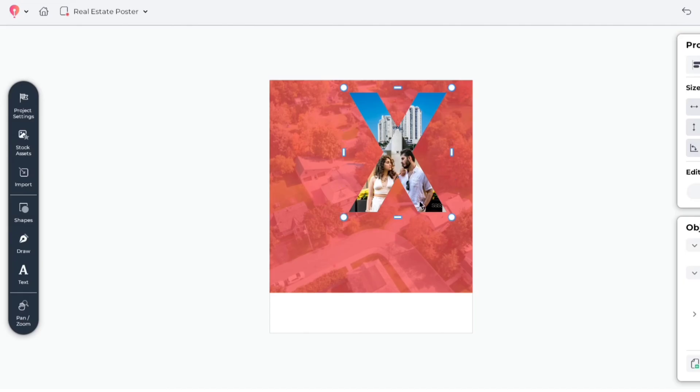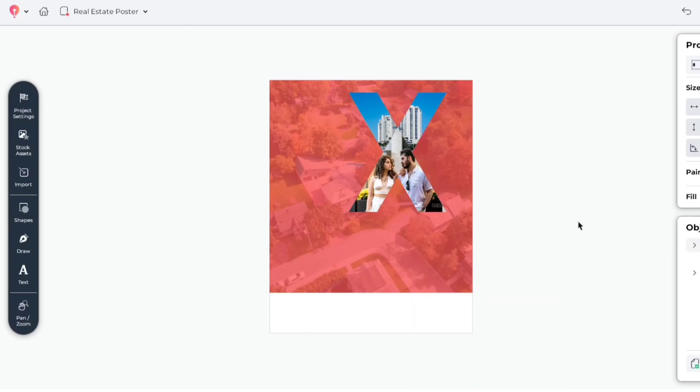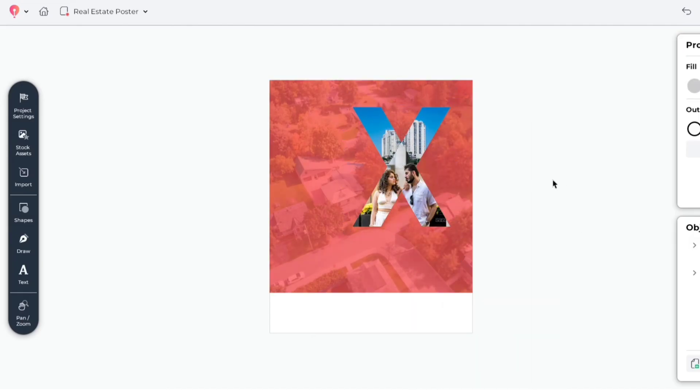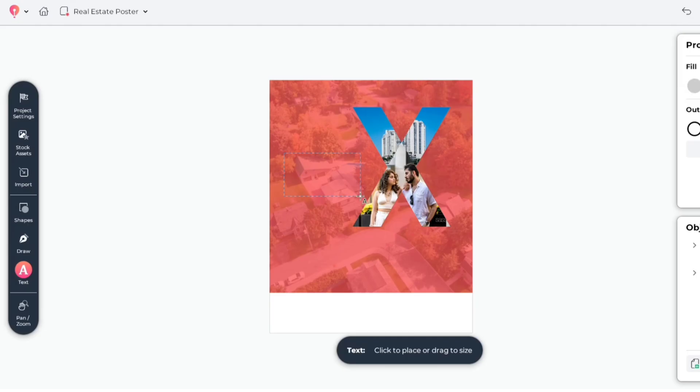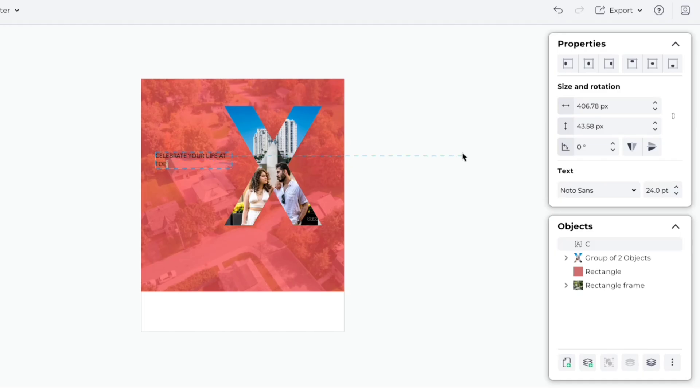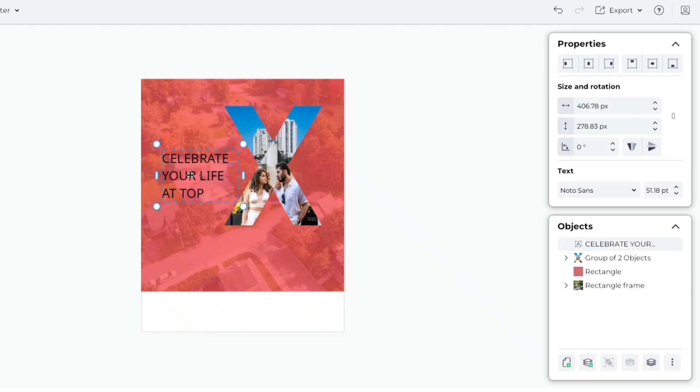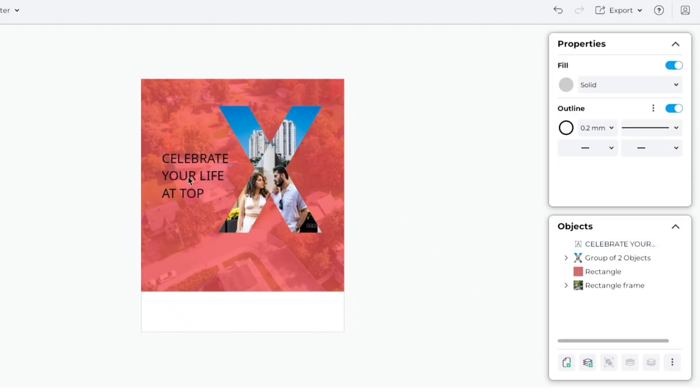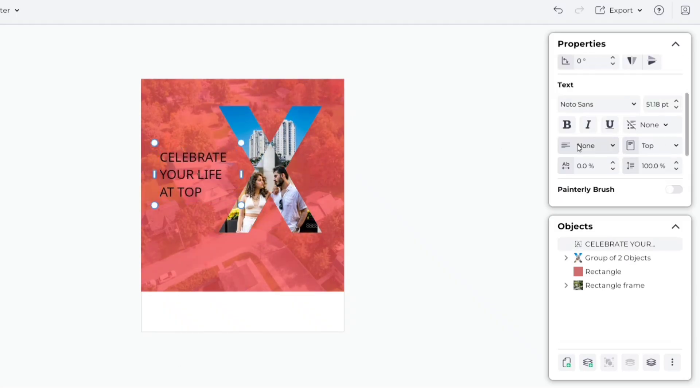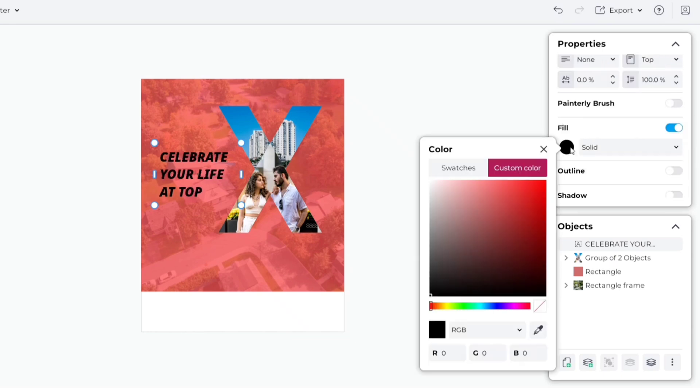Select both frames and group them. Now, take a text box. Type your text. Make it bold and italic. Change its color to white.